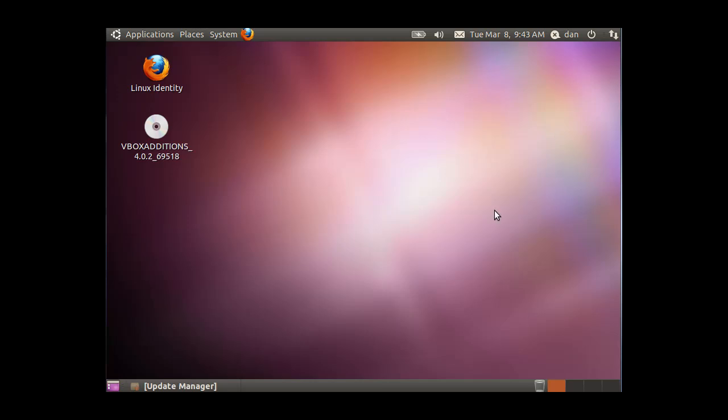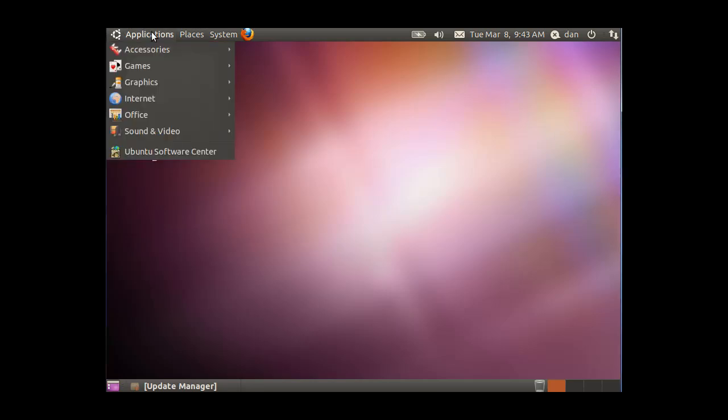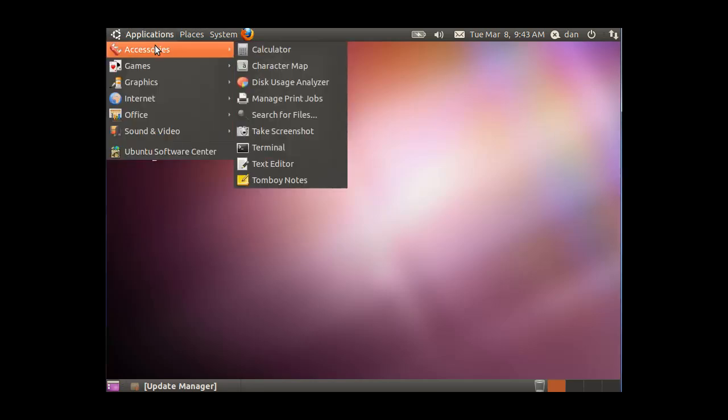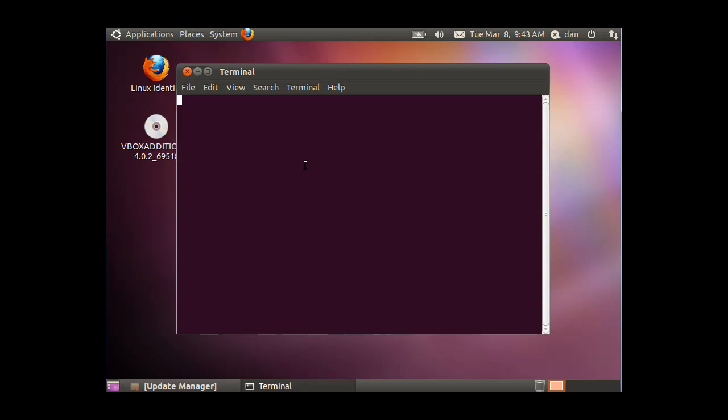Okay, in this demonstration, what we're going to do is install Squid Proxy Server on our Ubuntu Linux machine. So I'm going to go to Applications, Accessories, Terminal.